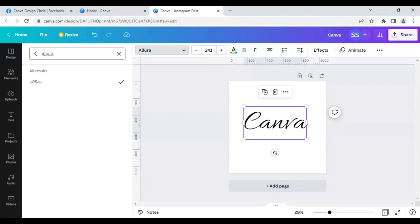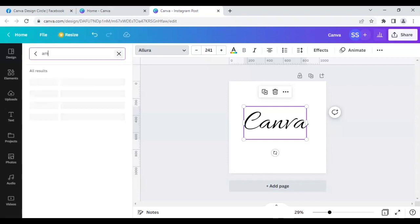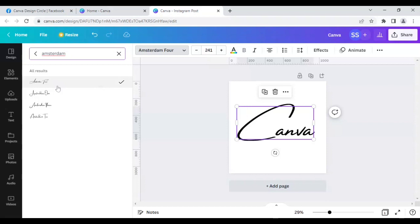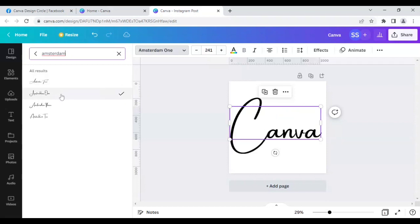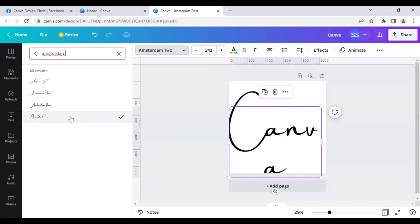So I am done with seven fonts. Let's move to the eighth one, which is Amsterdam, and it has four variations as you can see. This is Amsterdam 4, this is Amsterdam 1, Amsterdam 3, and this is Amsterdam 2. So this is the four variations of this font.